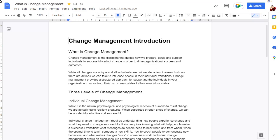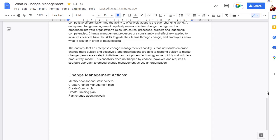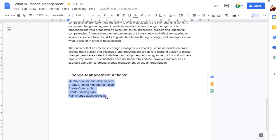To show you how tasks can be assigned in Google Docs, we'll scroll to the end of this document. We'll select this list that's typed here and click on the checkbox icon to turn this into a checklist.